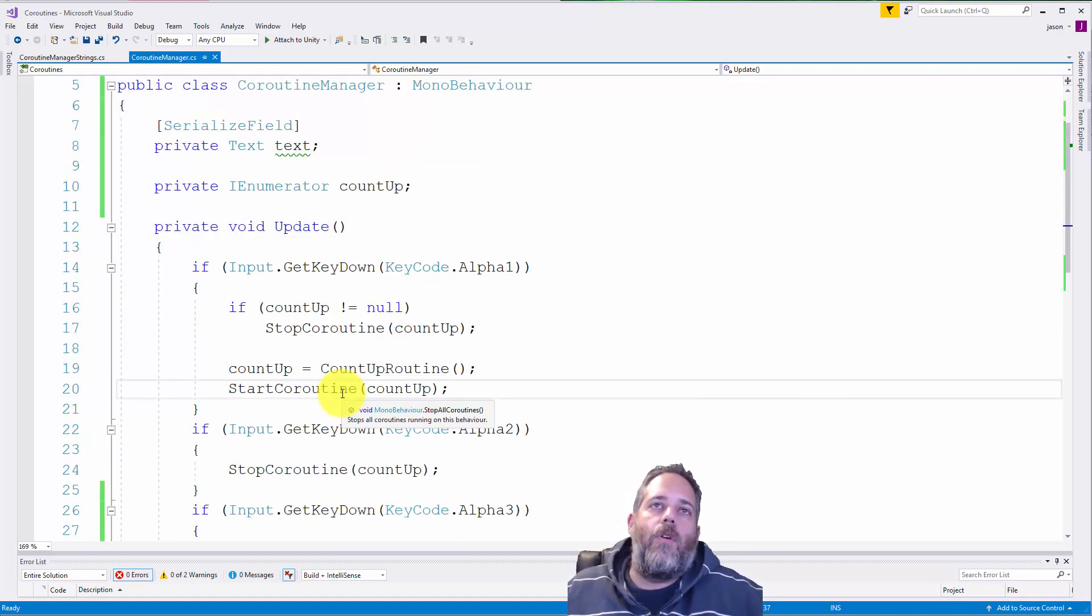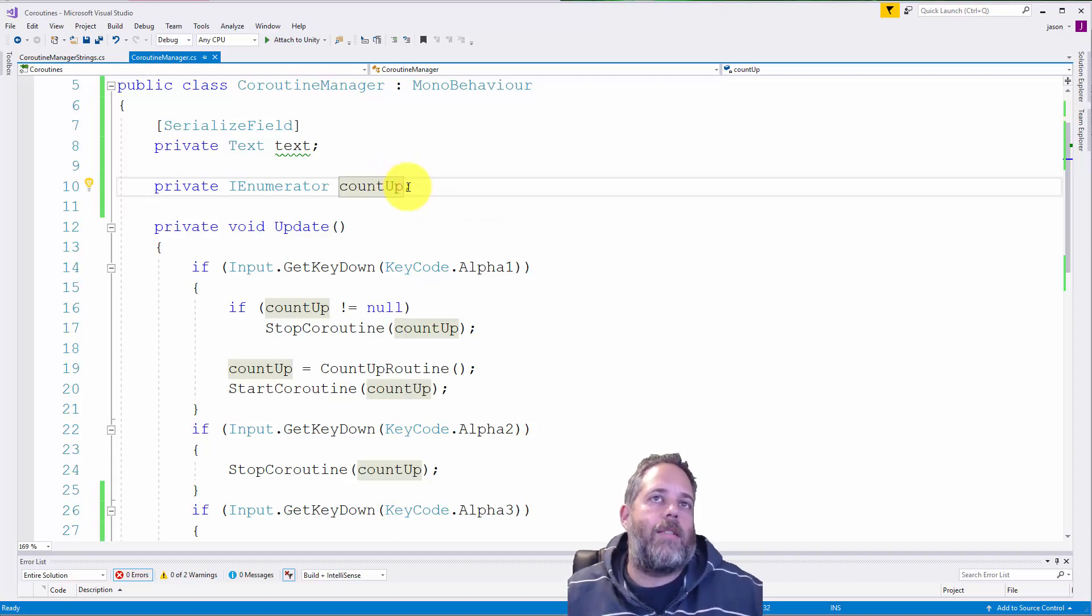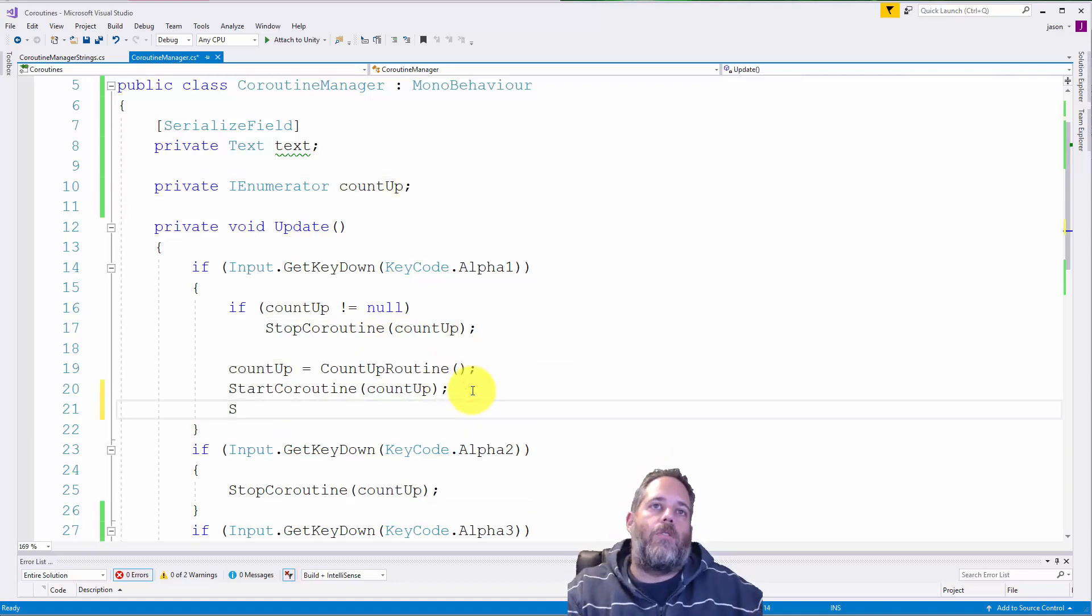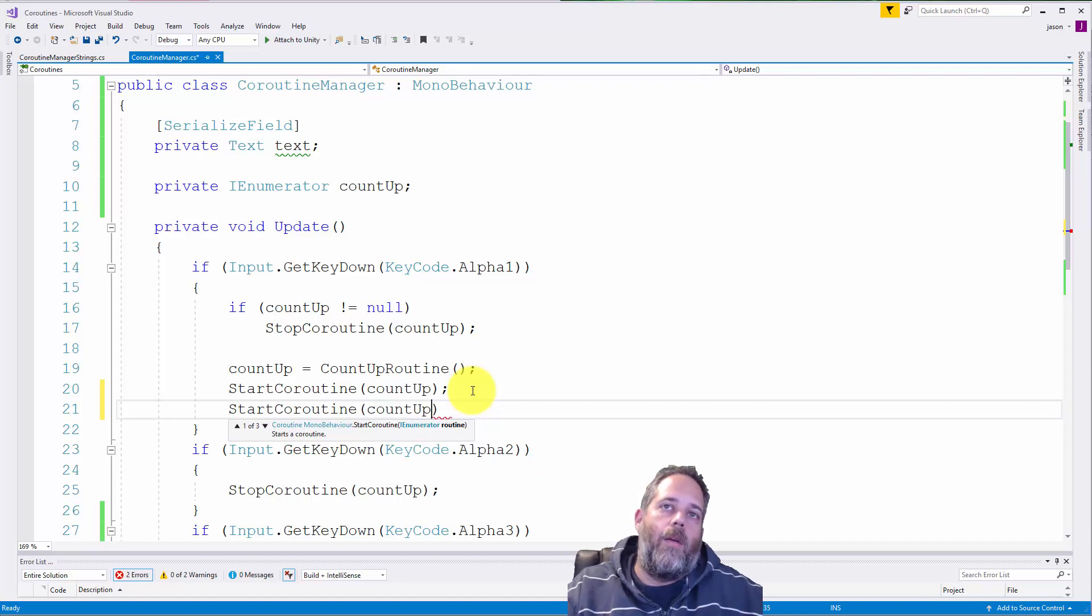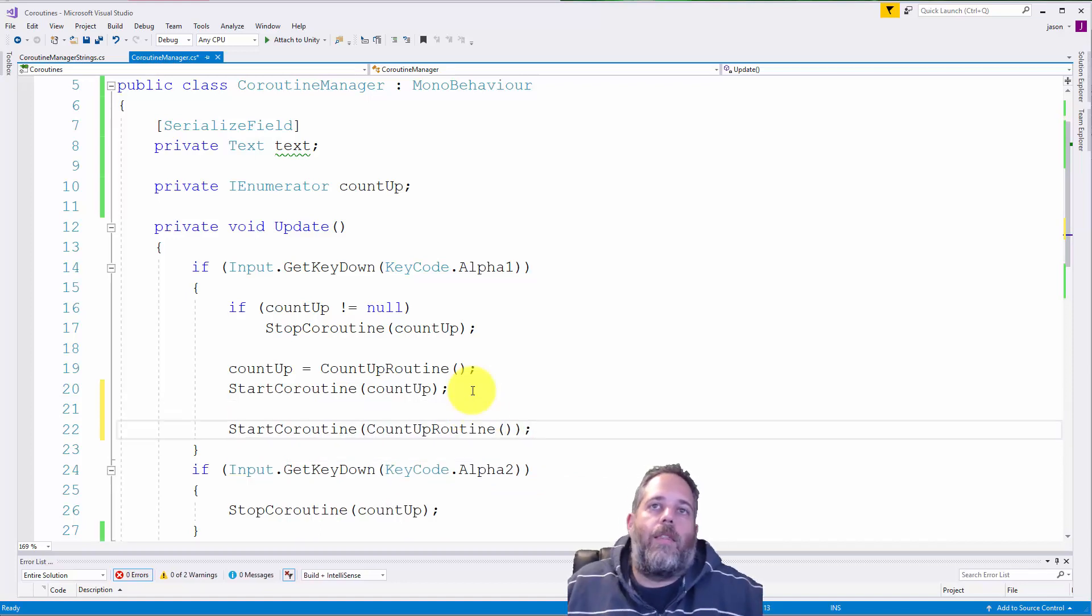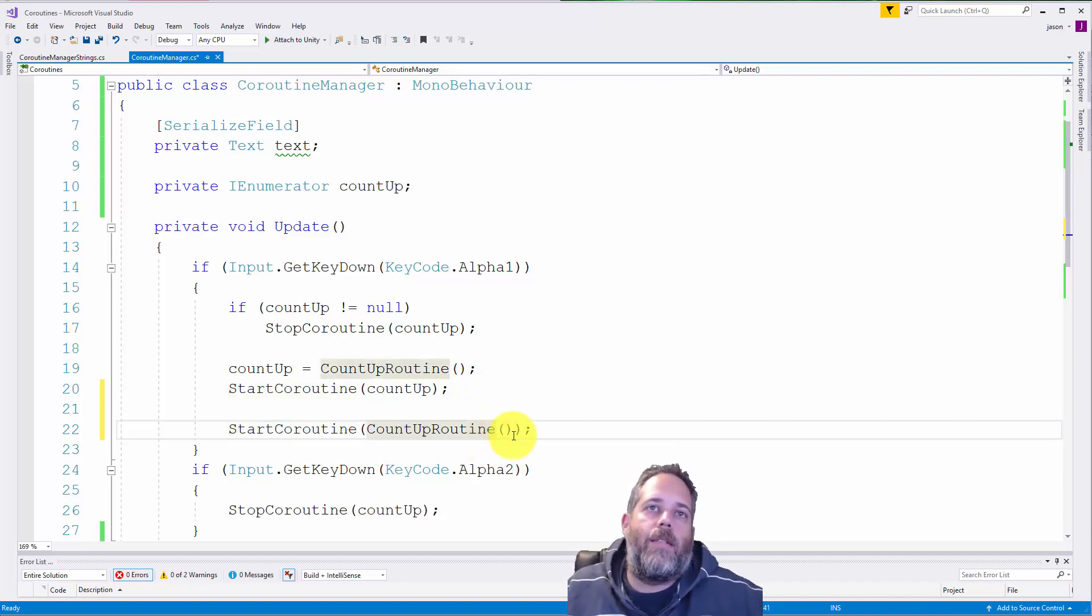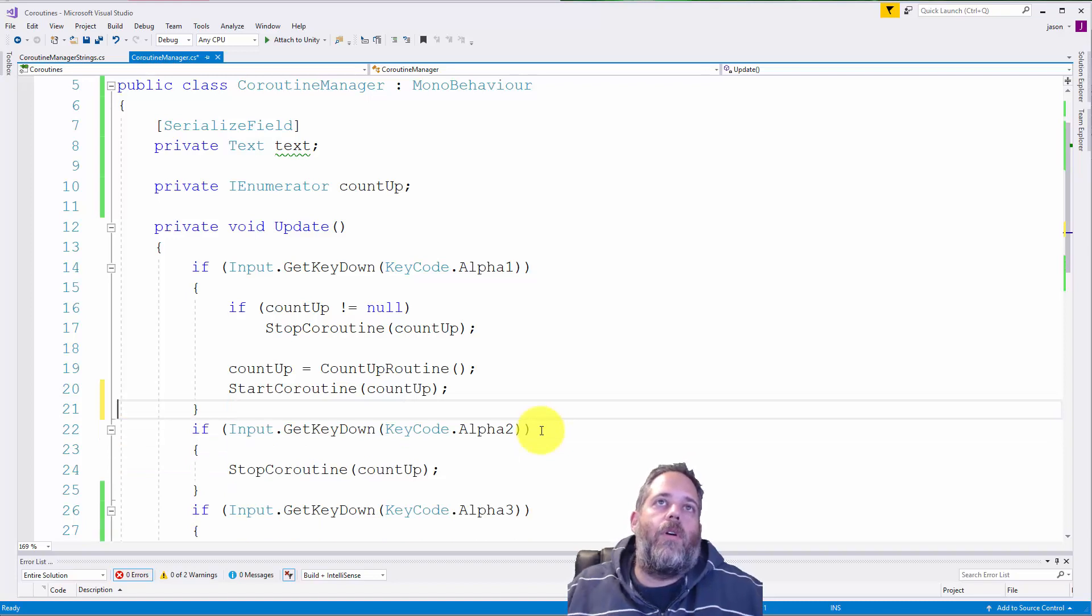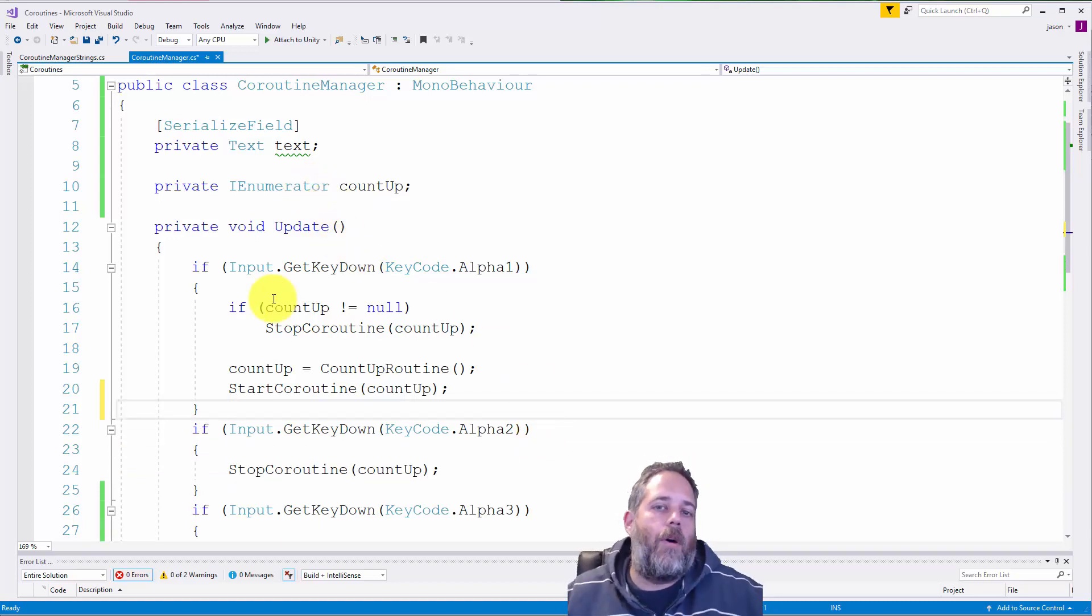So if you're using coroutines, this is the method that I would recommend you use if you need to stop it. If it's something you never need to stop, you could just call something like start coroutine count up routine. Or just like that. So you could call it just like this if you're never going to need to stop it. But the second you think that you may need to stop it,